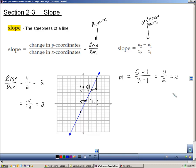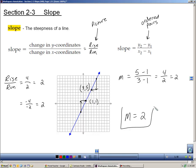No matter how you do it — whether you count rise and run up and to the right, down and to the left, or use the slope formula by picking two points and plugging in — you should always get the same slope. In this case, the slope of this line is positive 2.